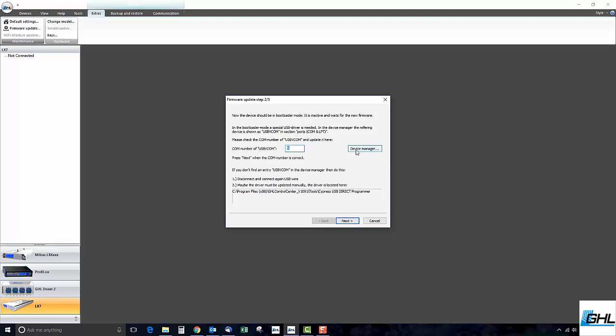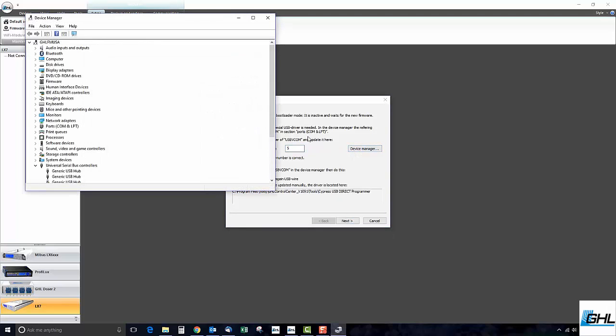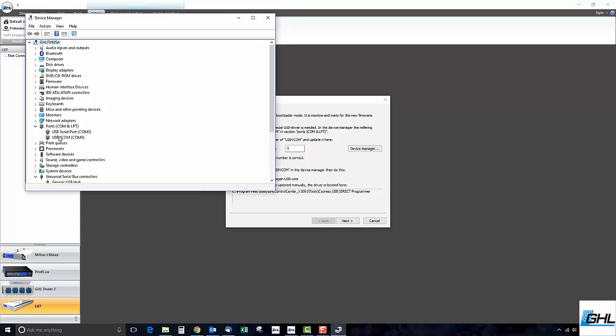From here, click on Device Manager and click on the Ports Comm and LPT dropdown box. You should be able to see USB VCOM listed with a COM number beside it. In this example, we can see that the COM number is 5.